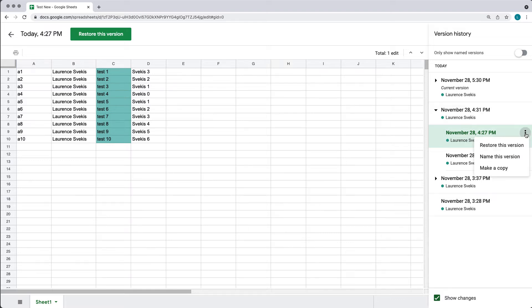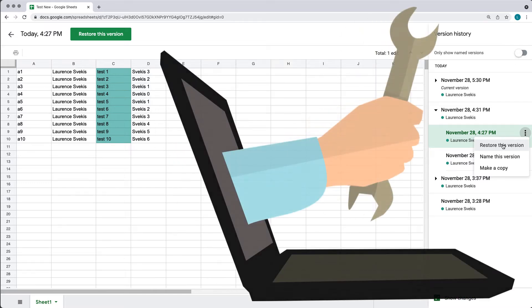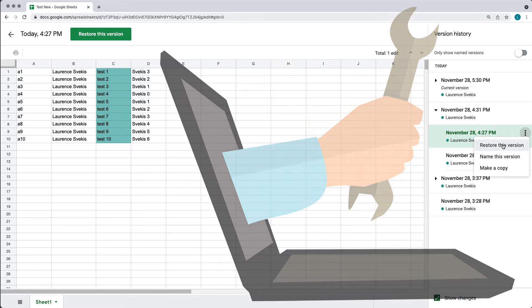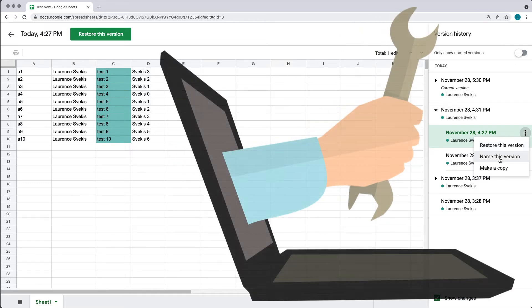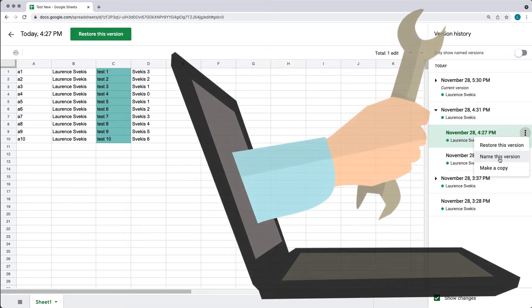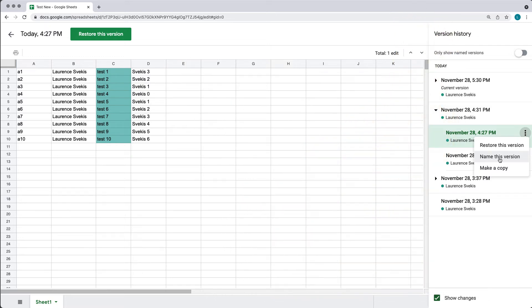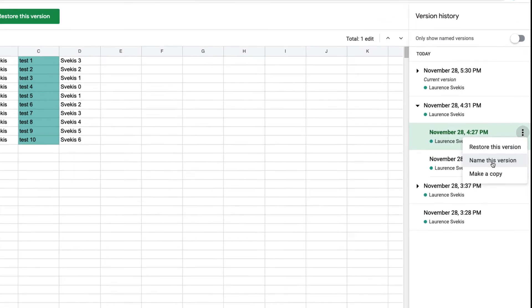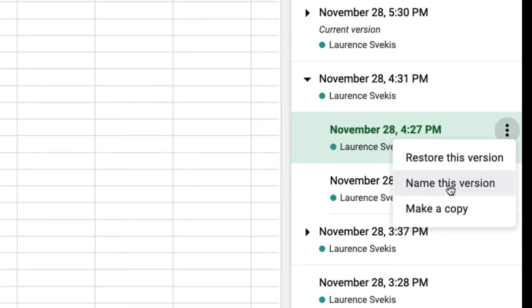From here I can restore this version. In addition, I can also give this version a name. So if this is a main version, I can give it a name and this is going to commit it into the version history so that at a later point I can also go back and revert to this version.